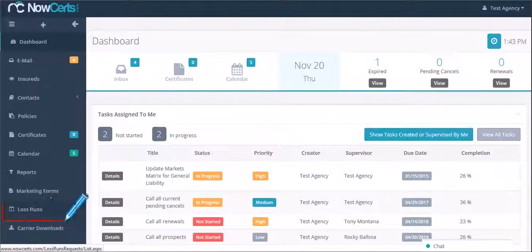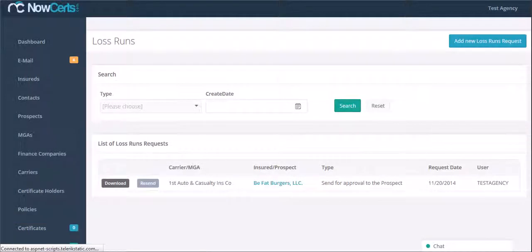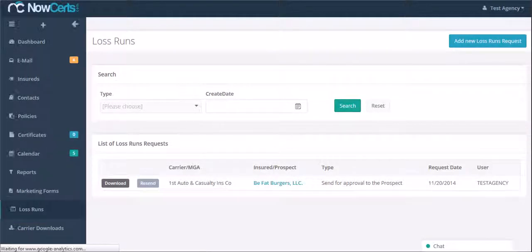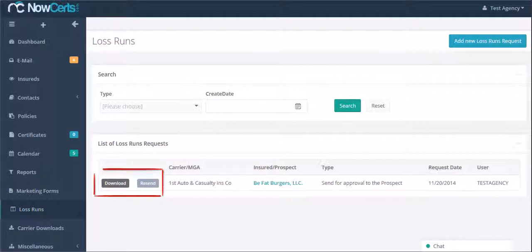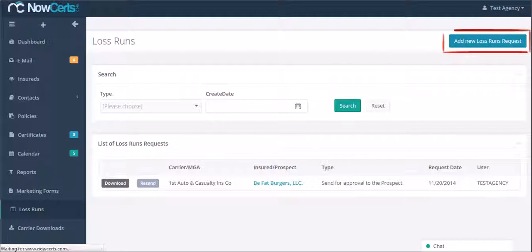From the left navigational menu, let's click on Loss Runs. From this page, you can download or resend a loss runs request which you have already prepared, or you can create a new one. Let's click on Add New Loss Runs Request to create a new one.